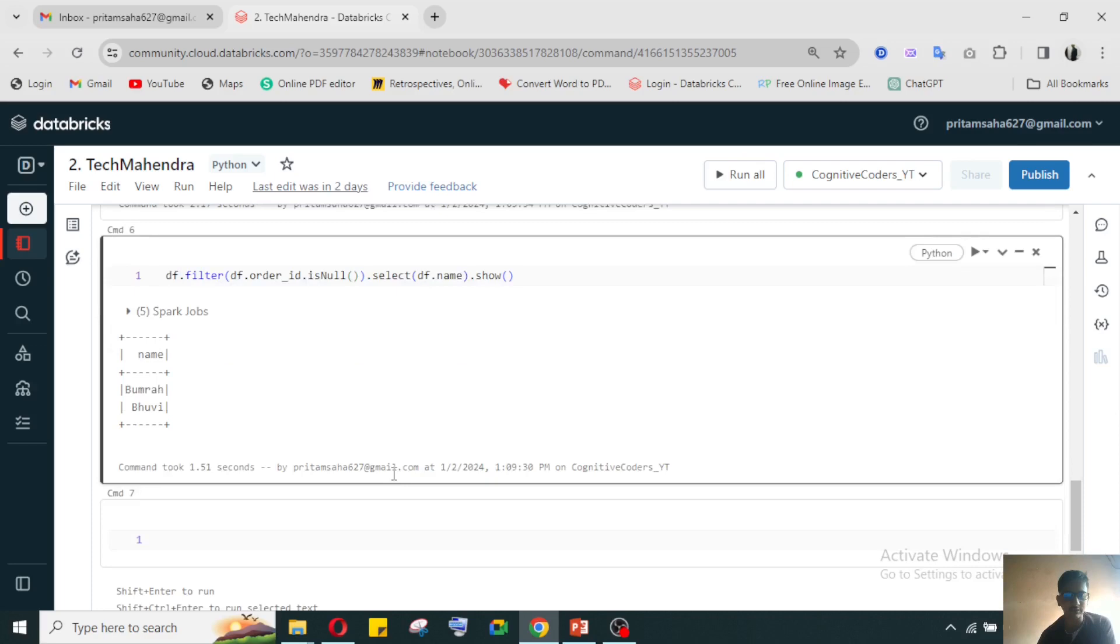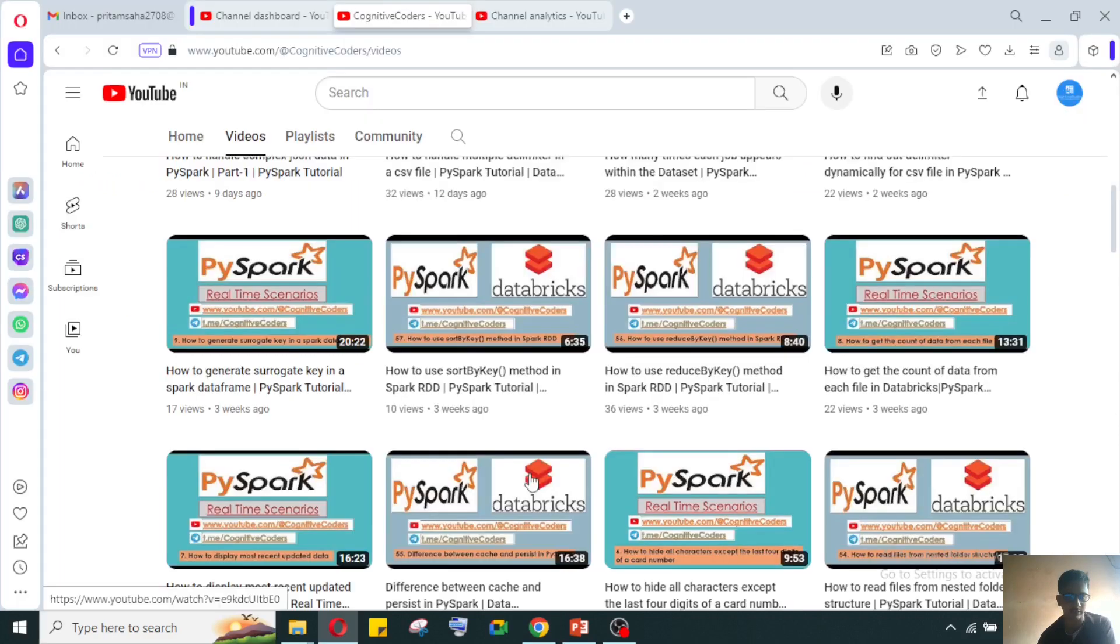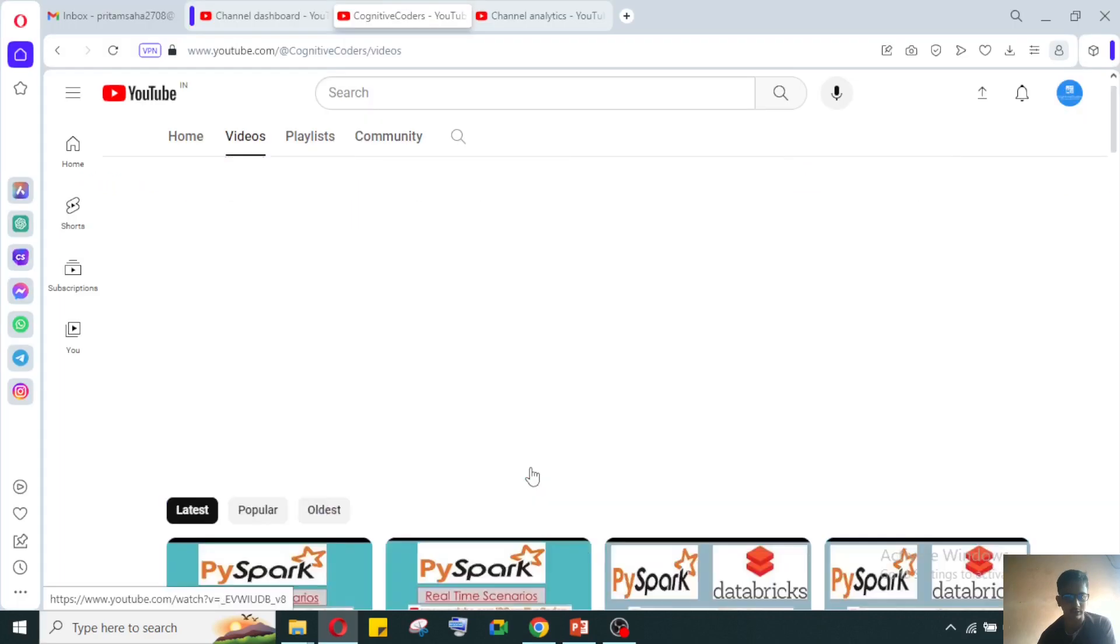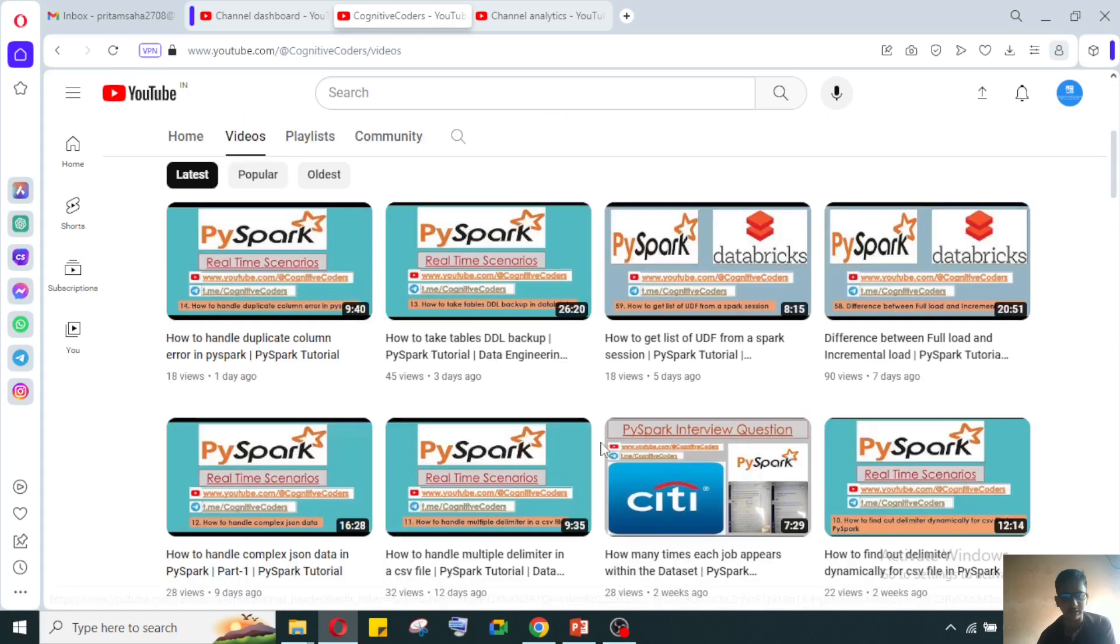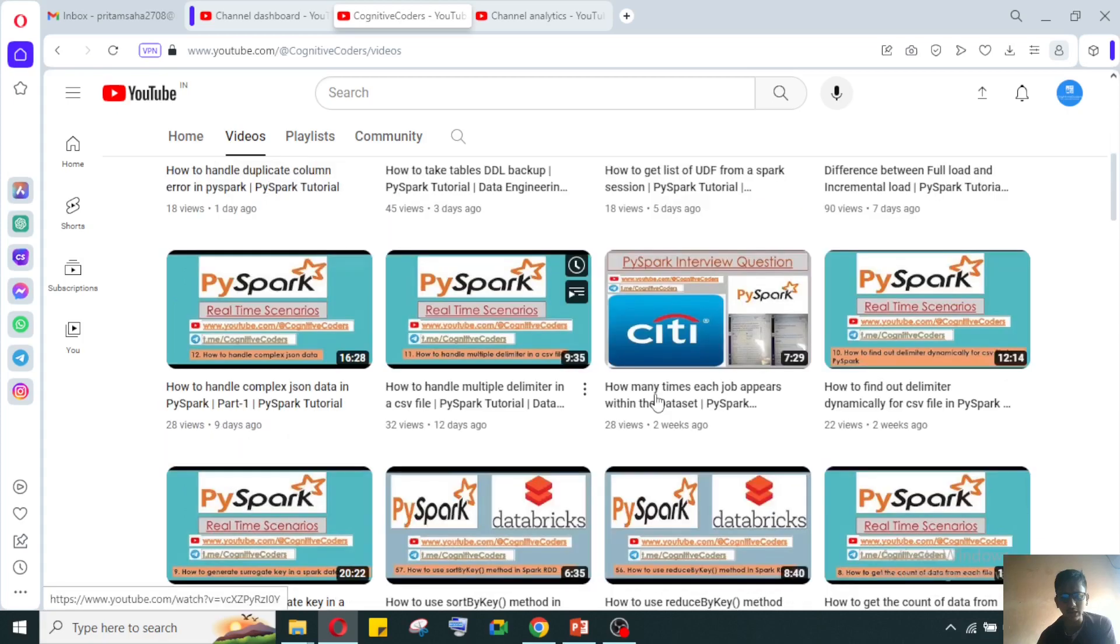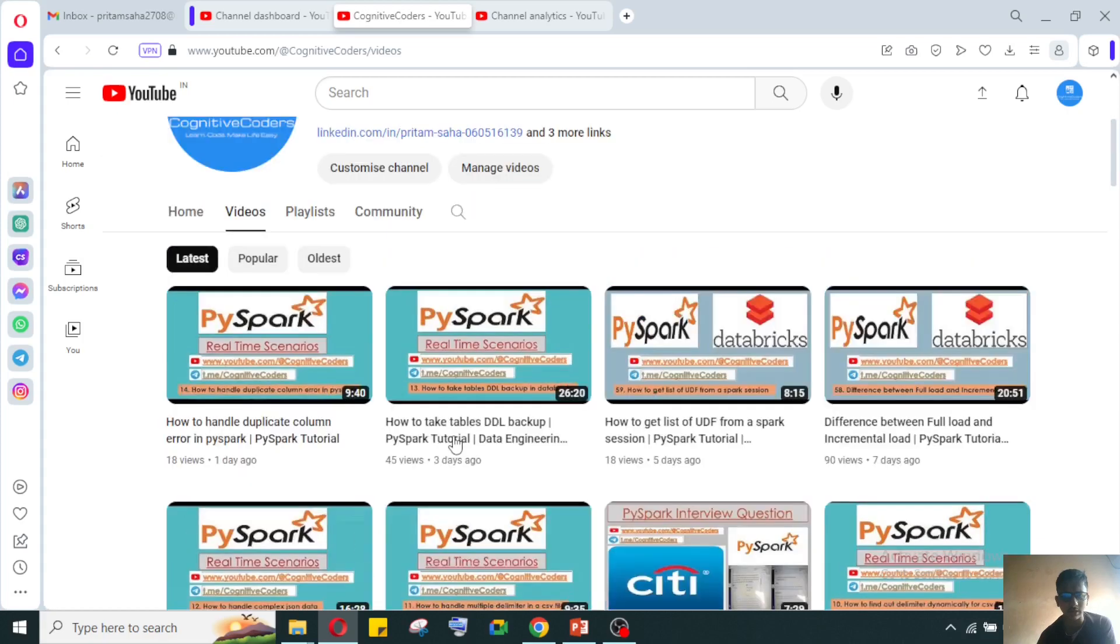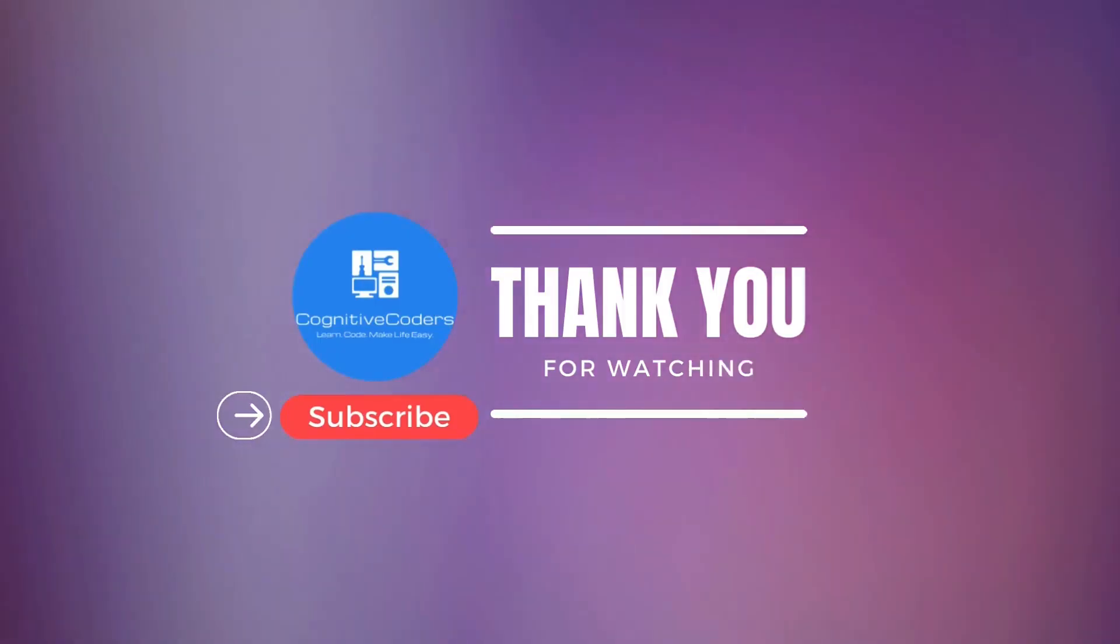Thank you for watching this video. Please stay with us and help us to grow our channel to connect with other people who need this free content to learn the data engineering thing. You guys will help us to share our channel. Thank you for watching this video.